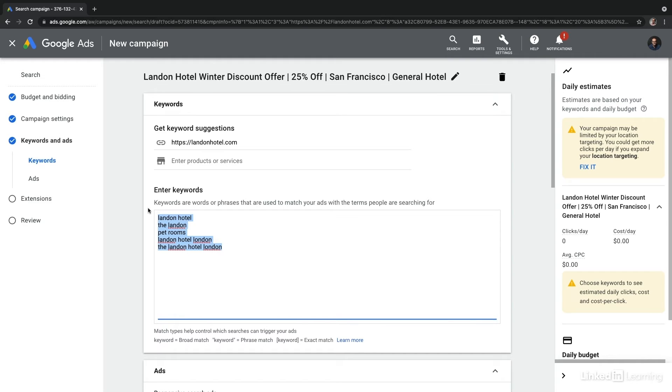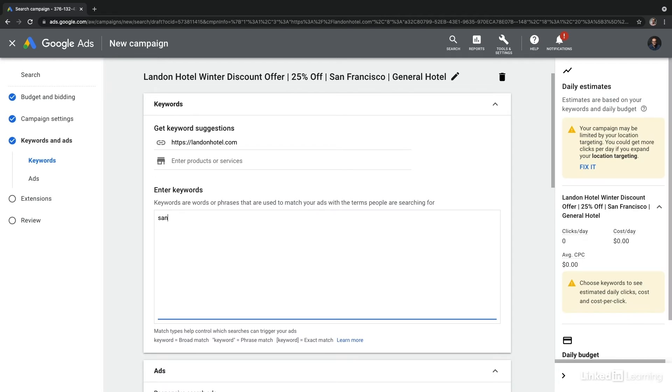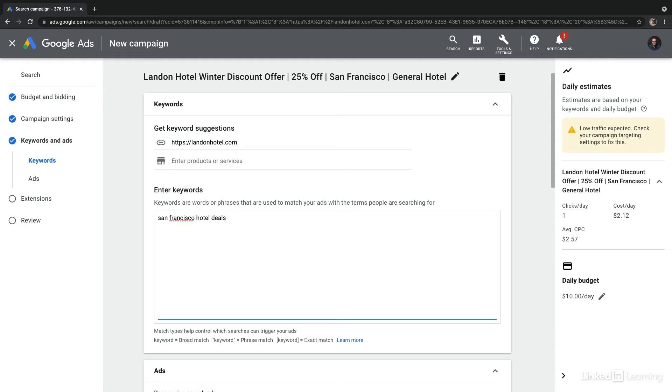Now, these might not be relevant, in which case I can simply remove them. And I can put in San Francisco hotel deals. Because this is more related to what this ad group is going to be about.